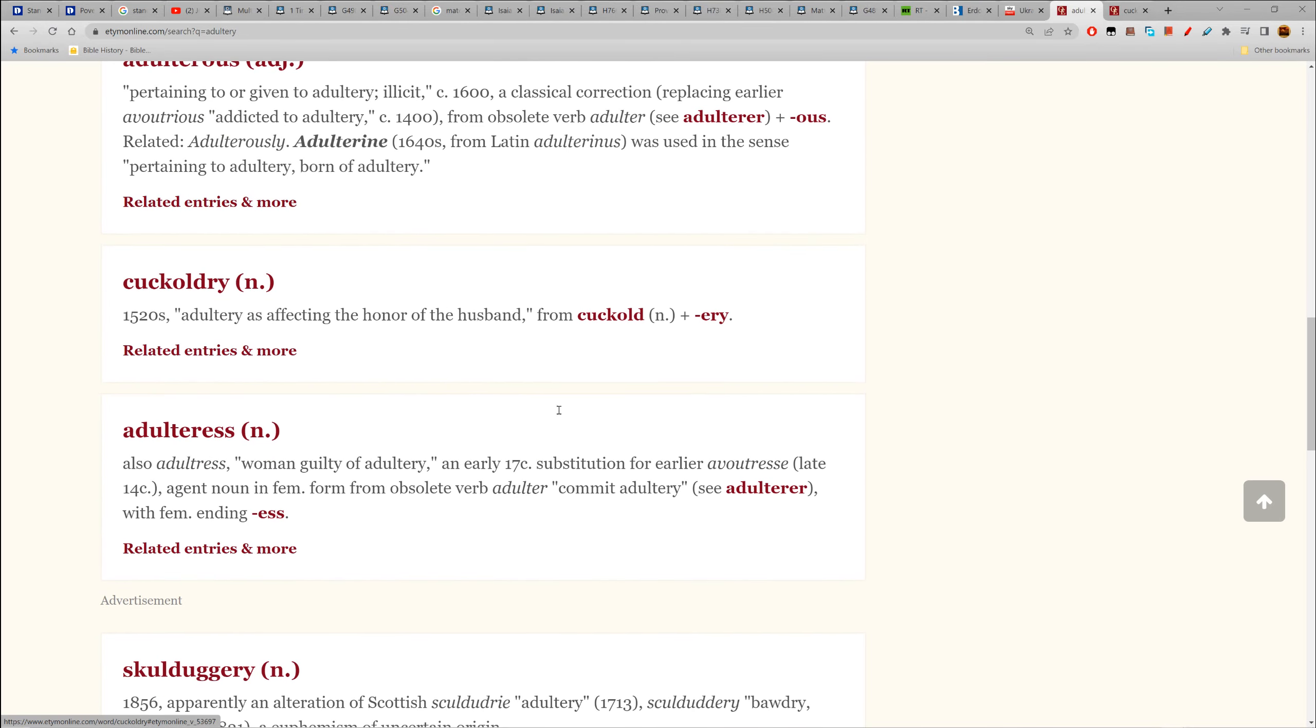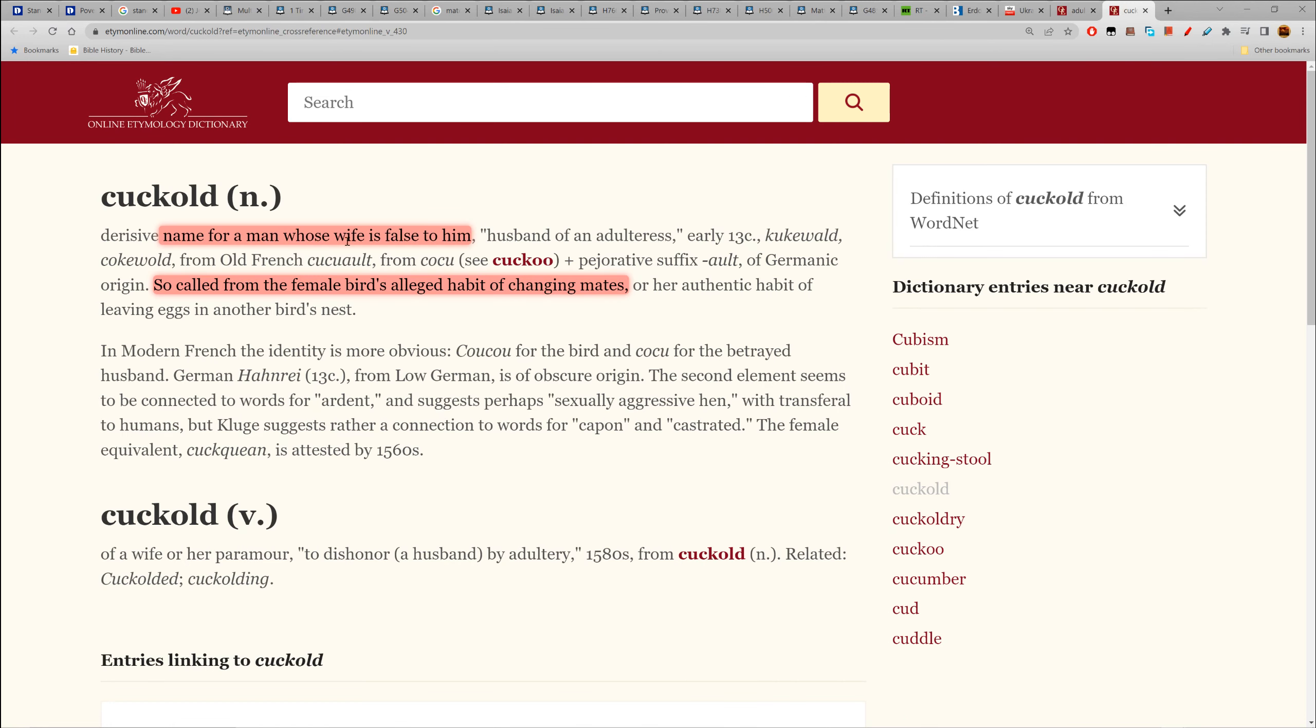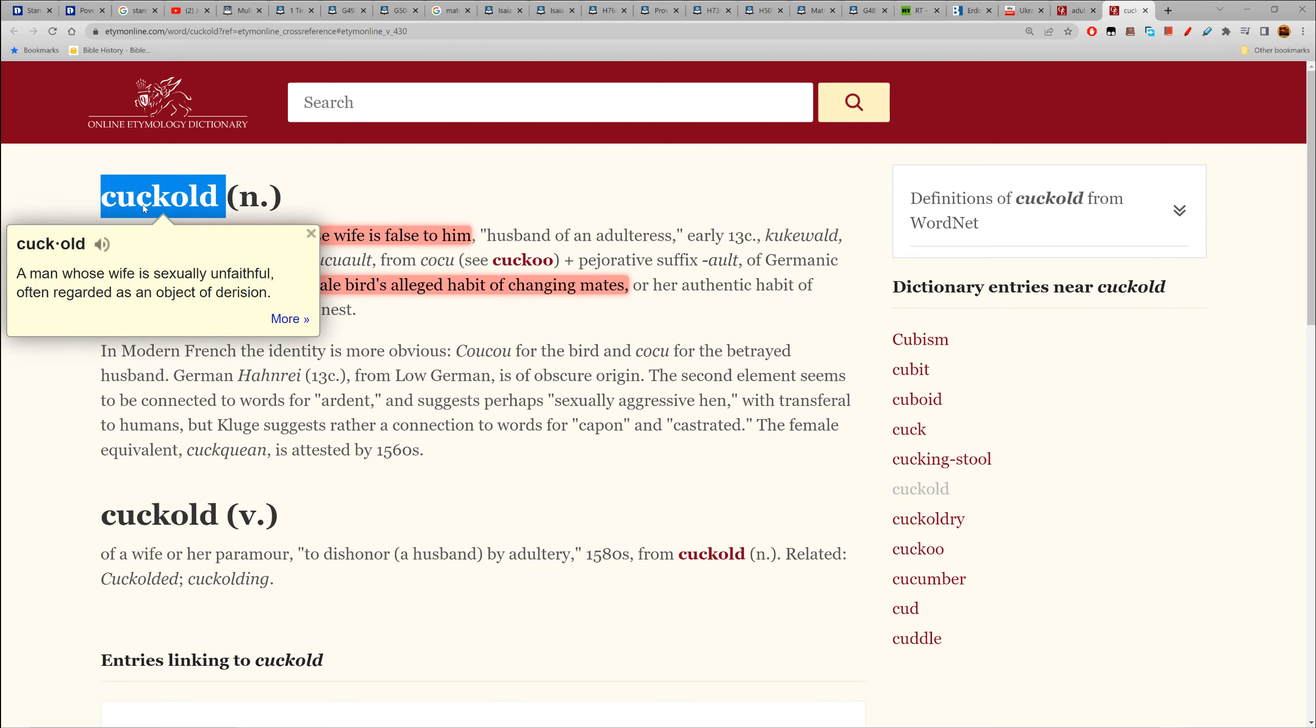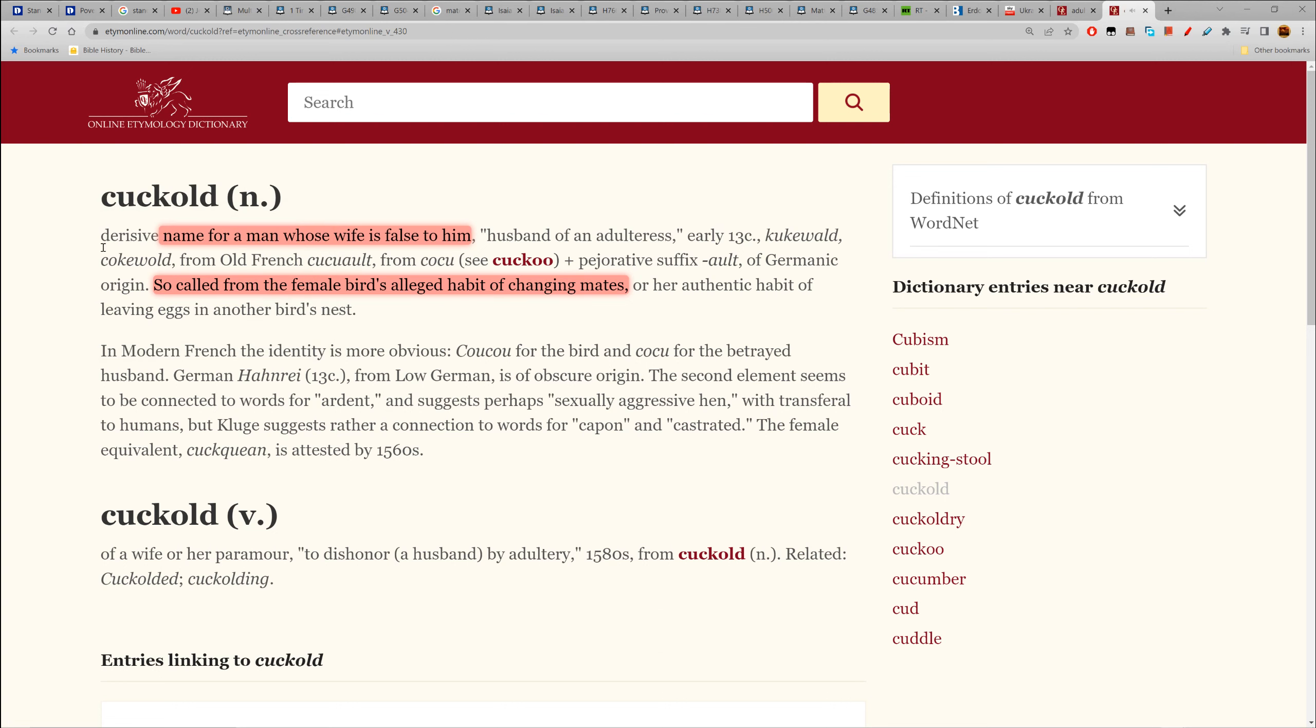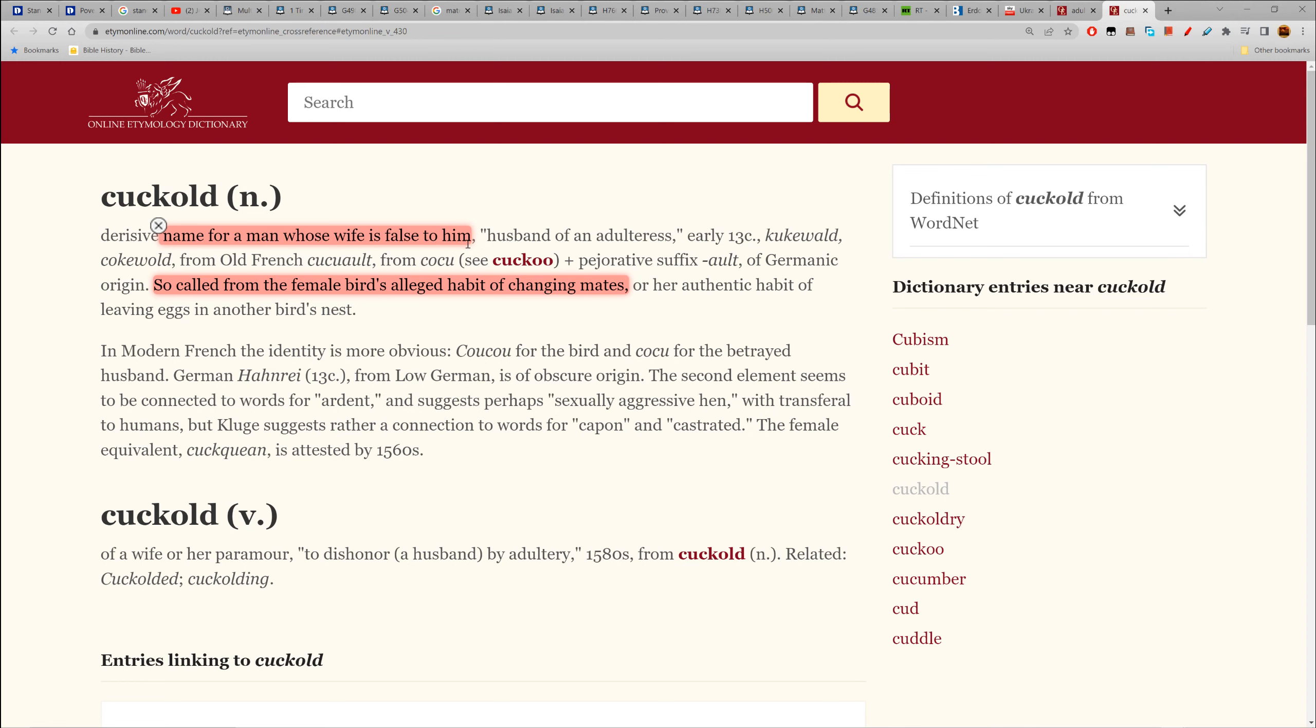You alter the original commandment order which was given by Yahwah. Alteration - you alter. So for recreational purposes with a woman that's not yours - that's not adultery. This leads to cuckold. Cuckoldry. Cuckold: a derisive name for a man whose wife is false to him - meaning we can have sex with many women, but women cannot have sex with many men.